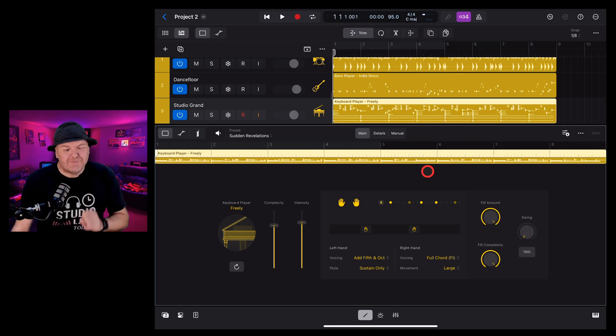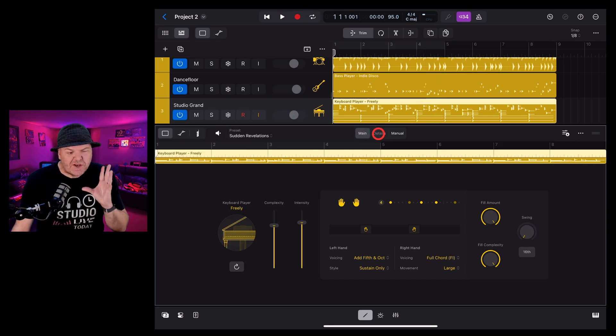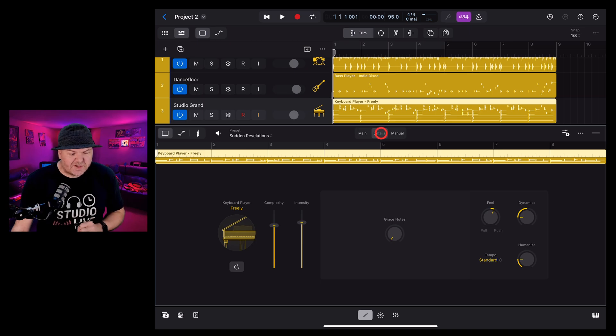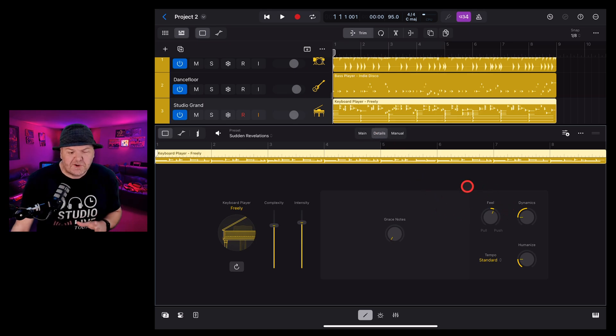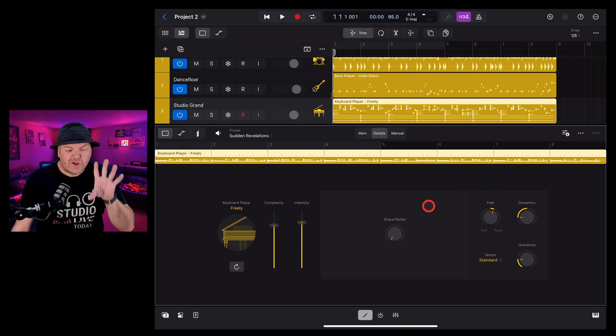But wait, there's more as well as our main tab. We have the details tab which gives us some additional options. Let's take a look at those.